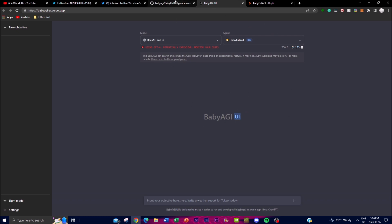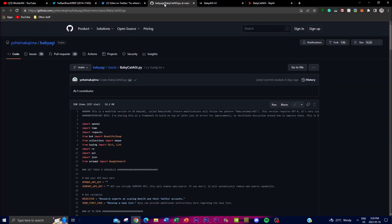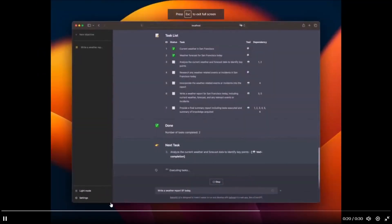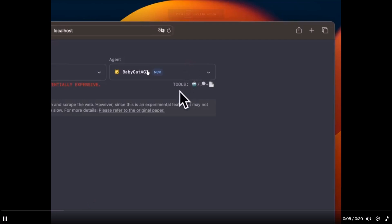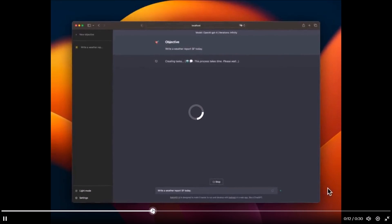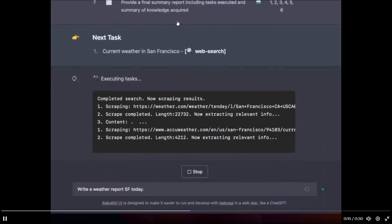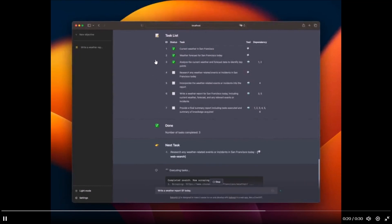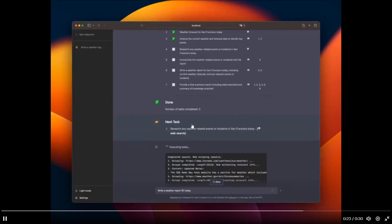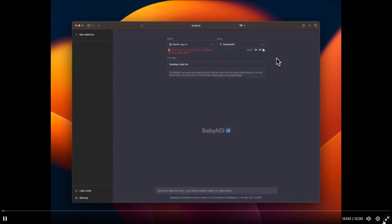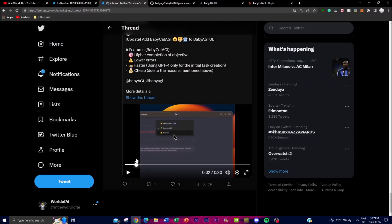You can also play around with the Replit version, but the Baby AGI UI is easier to use for creating tasks. There are different example demos to check out. You can select Baby CAT AGI, enter a prompt — for example, 'Write a weather report of San Francisco today' — and you'll see it defines all tasks initially without looping to create more. It initializes all tasks at once, completing them with a checkmark, and at the end you get the execution of your original task.